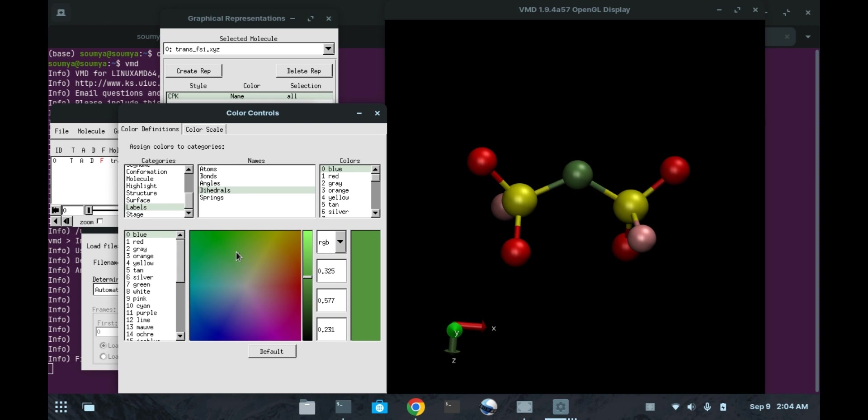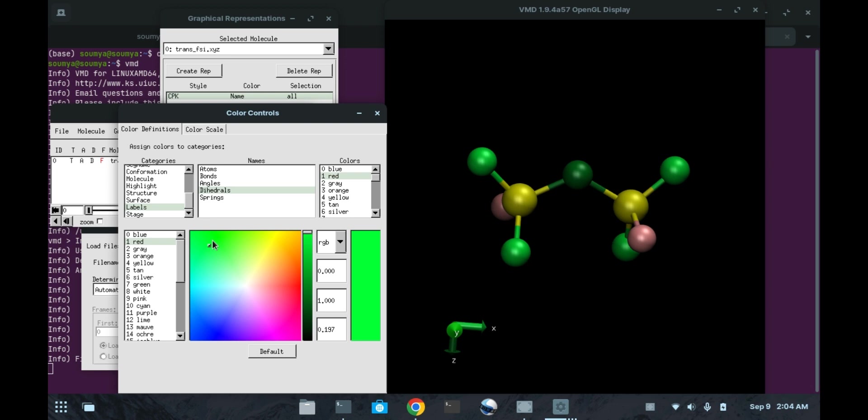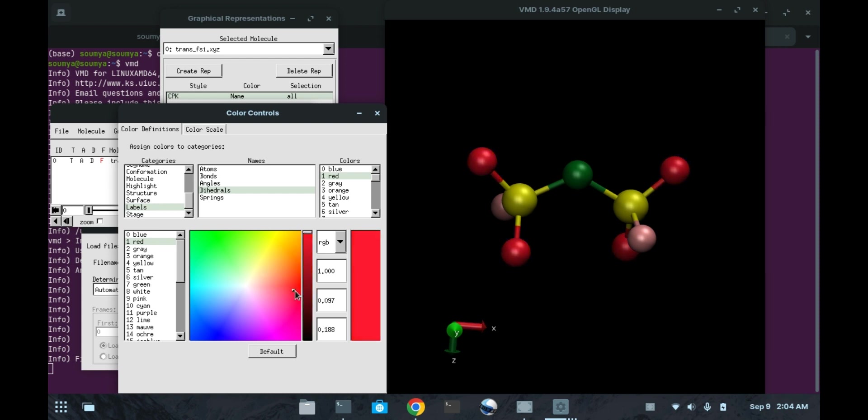For the red atoms, if you want to change this, you can make it any other color, we can make it white. Any color of your convenience you can use. For this time I am setting this value to red as it was before by clicking on this default key.